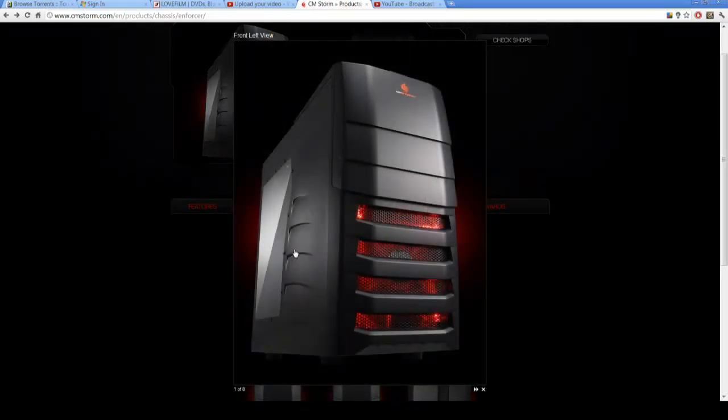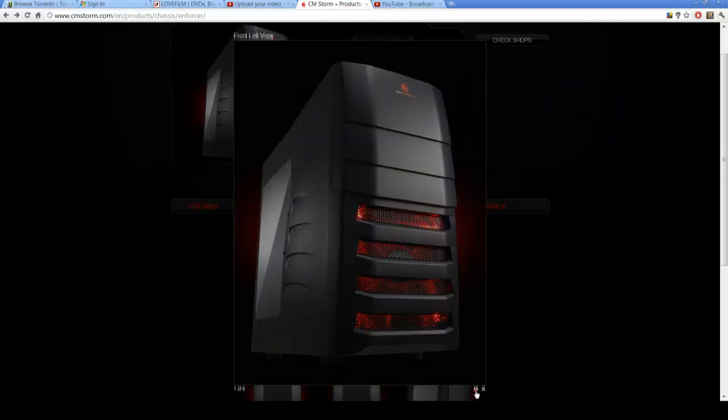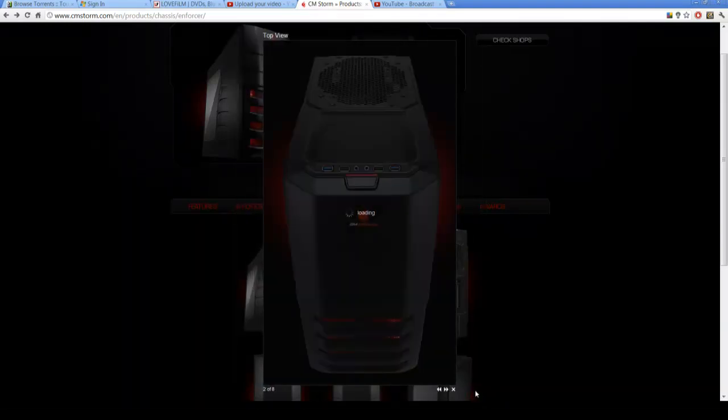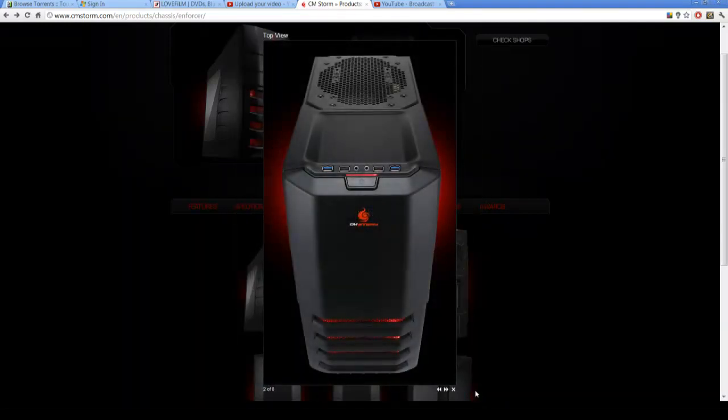You might pay £65, £70, something like that. So from this first picture you can see it's got a nice clear window and a 200mm fan in the top.